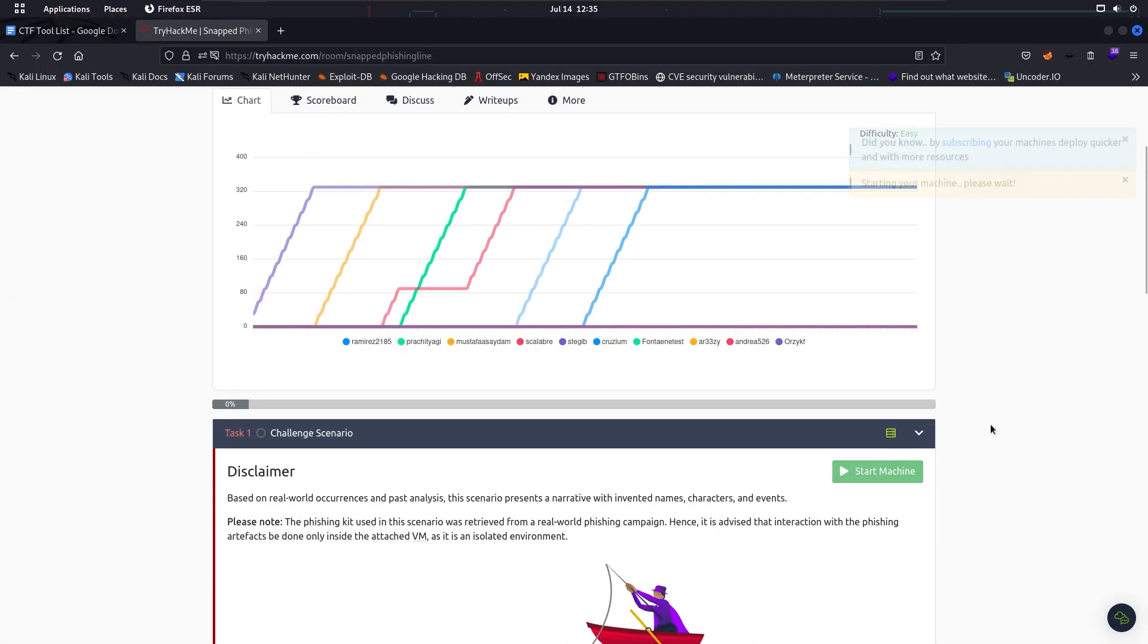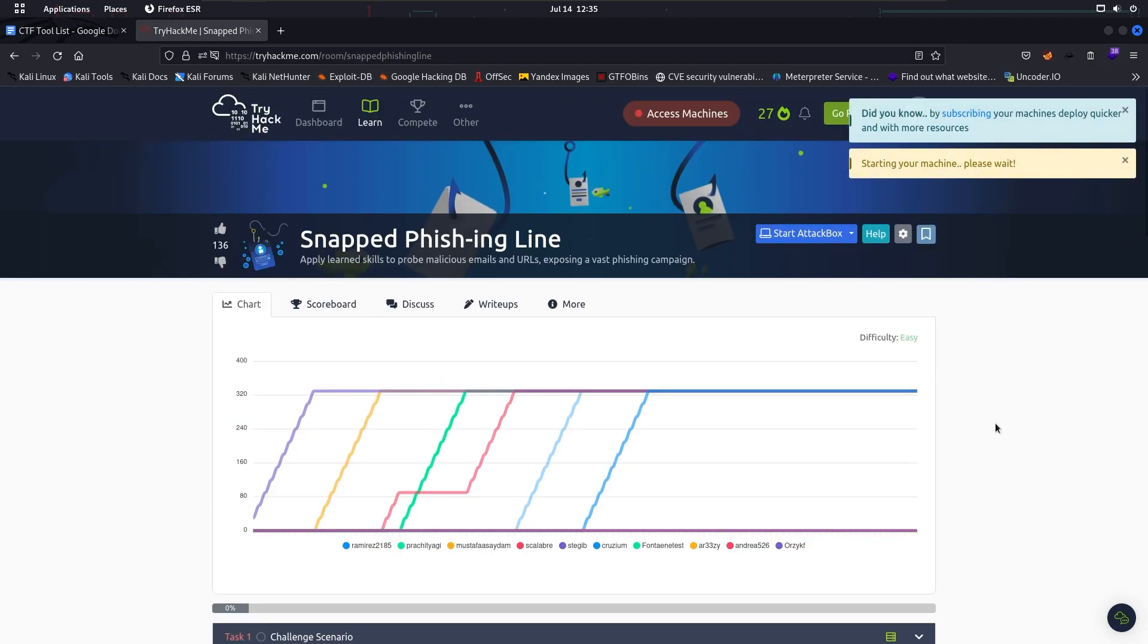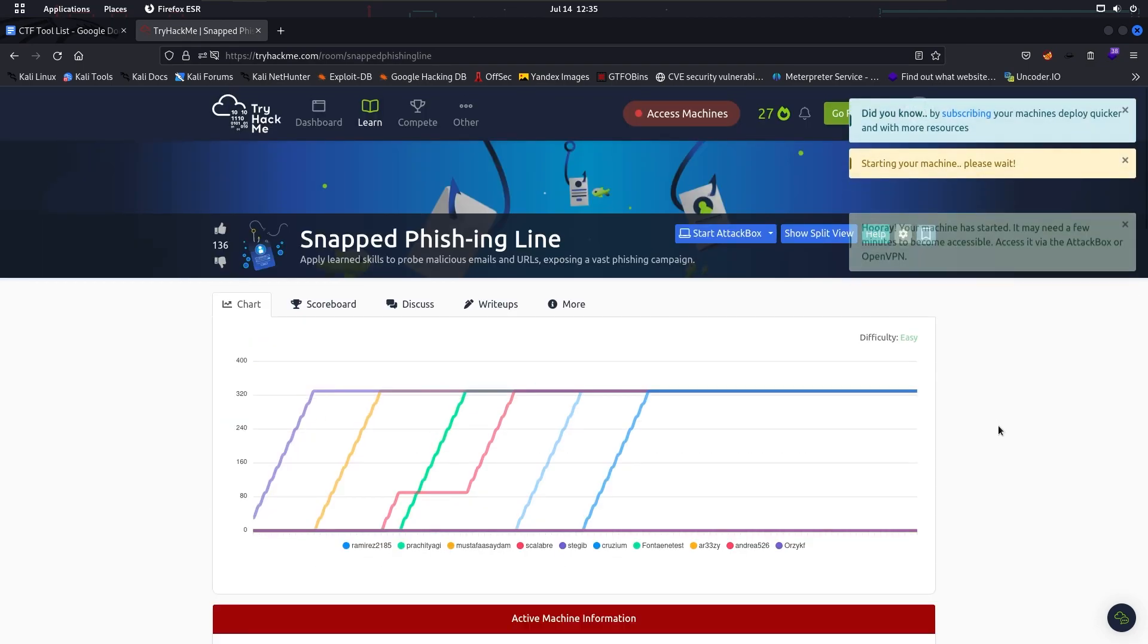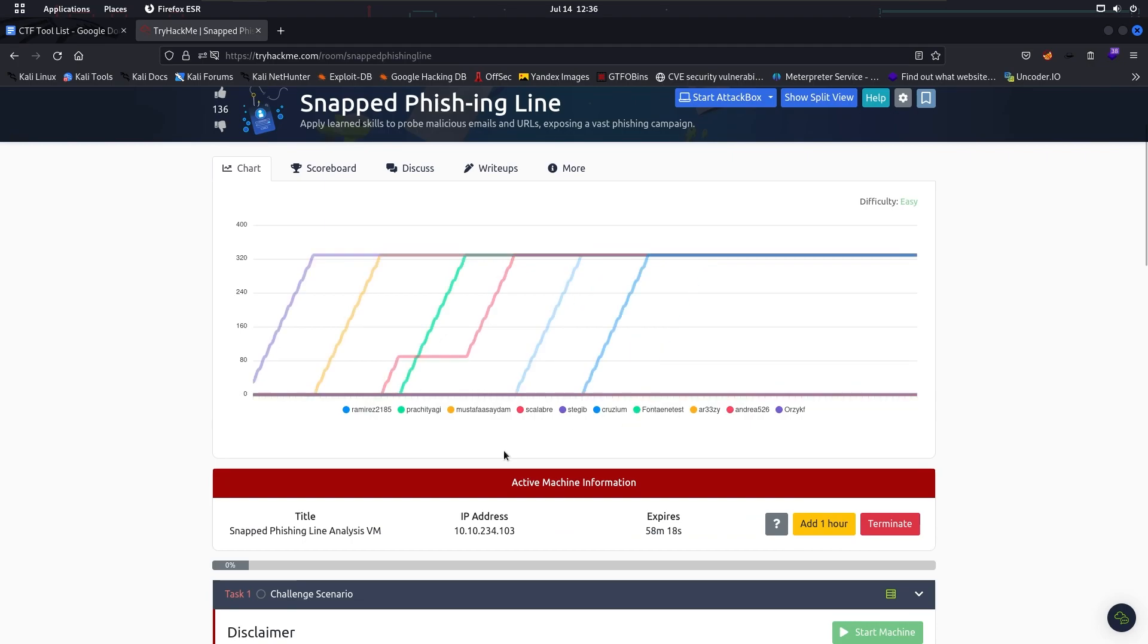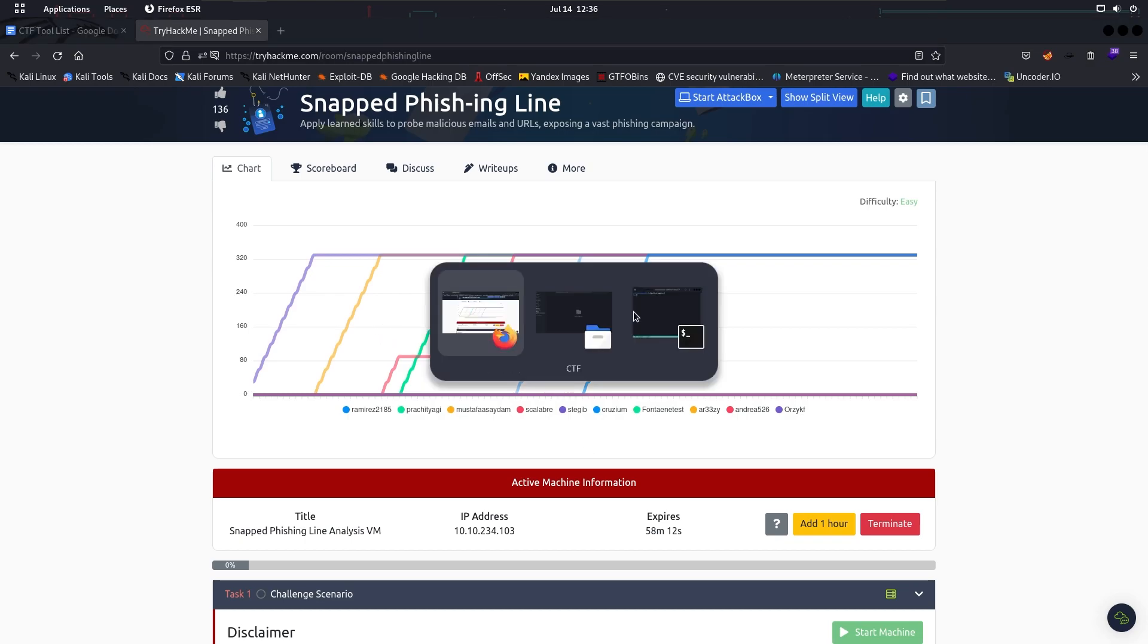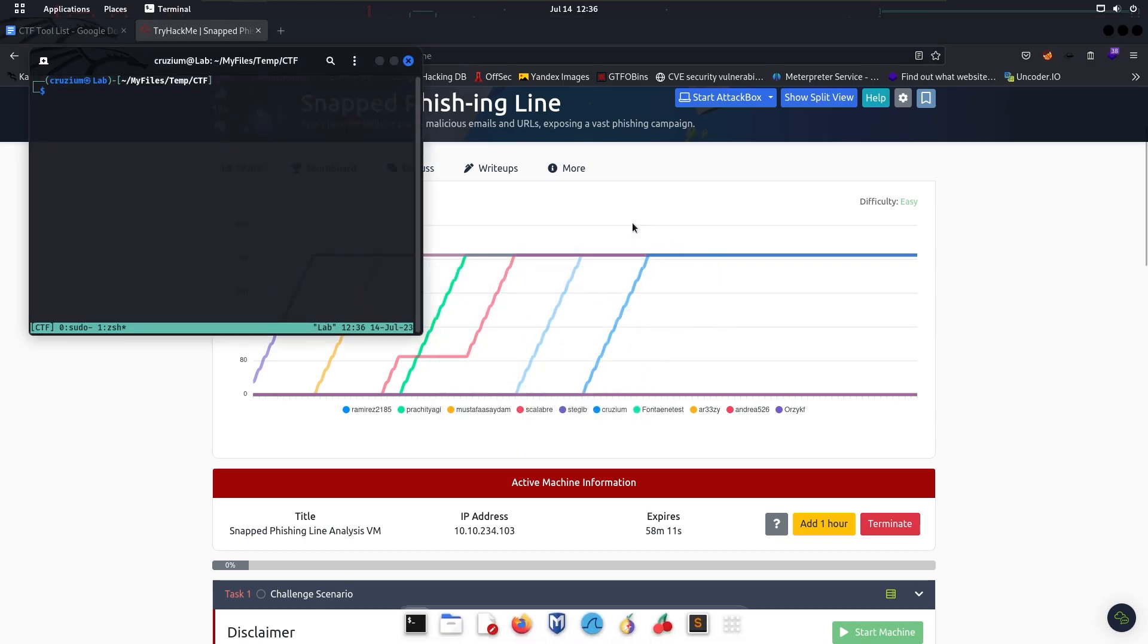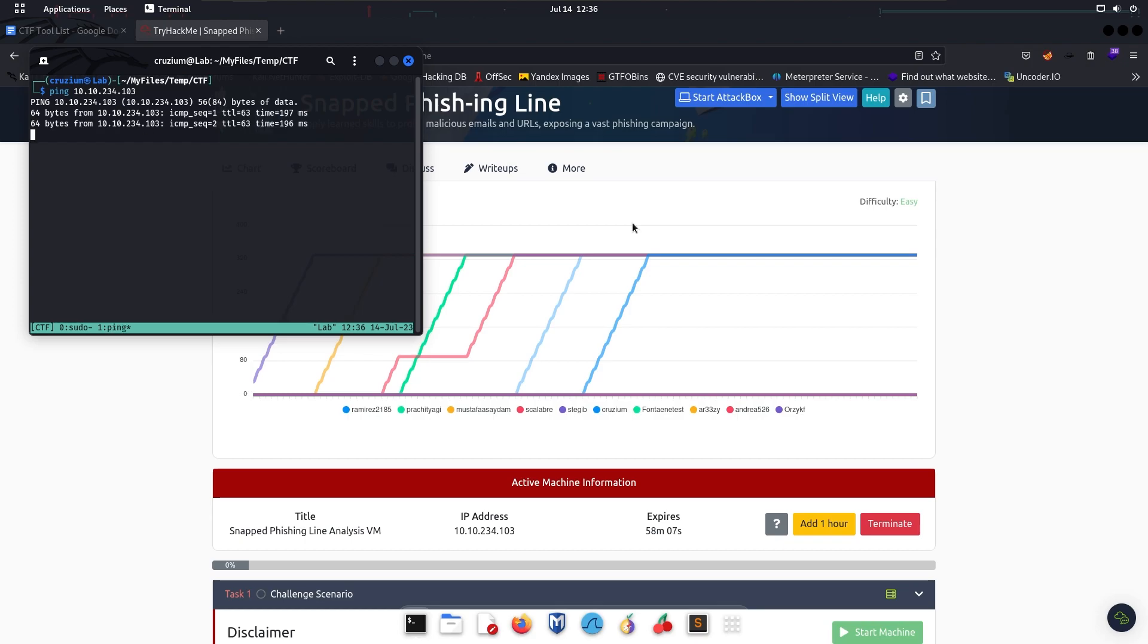Let's deploy our machine. Before we move on, we have to check if our server is running or not. For that, we have to use ping. I'm going to ping the IP address. Okay, it's running now.